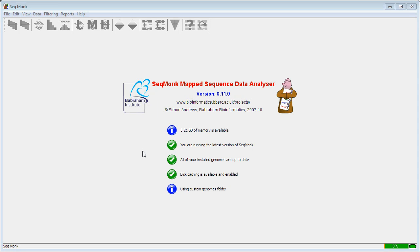We're going to look next at how to start a new project in SeaMonk. The basis for all SeaMonk projects is an assembled annotated genome, so the first thing we need to do is tell the program which version of which genome assembly we want to use for this project.